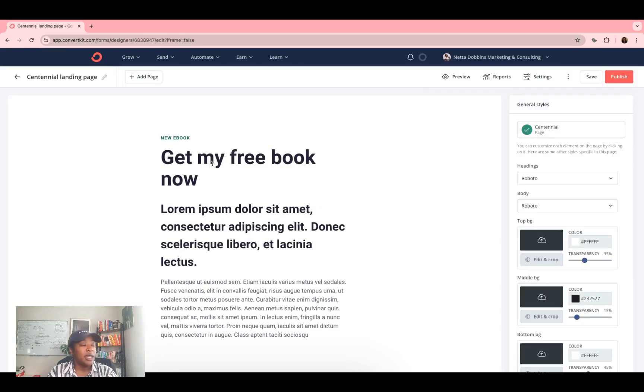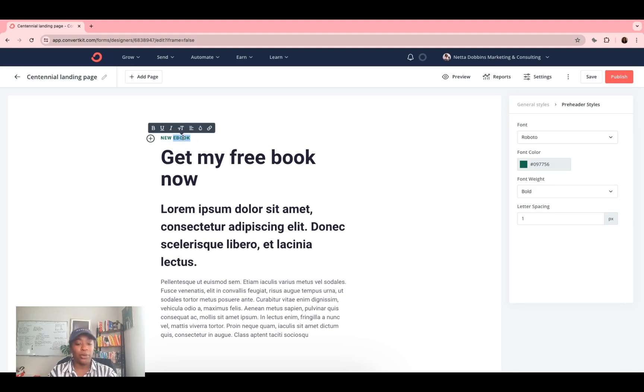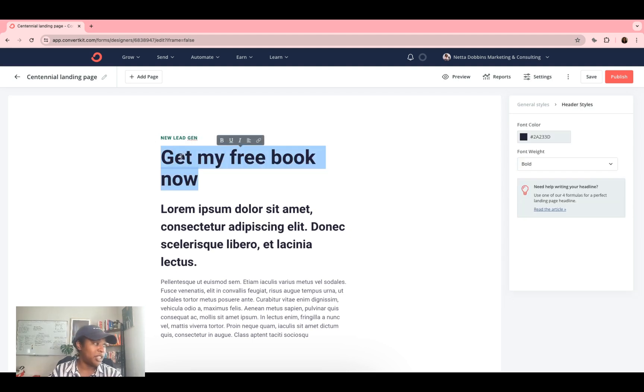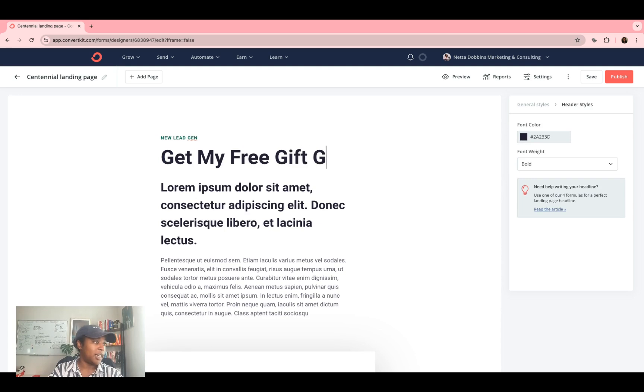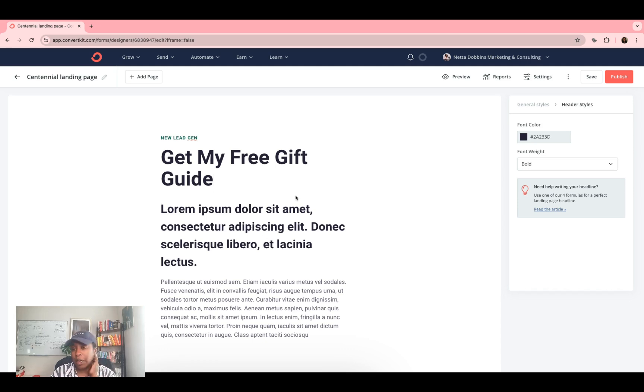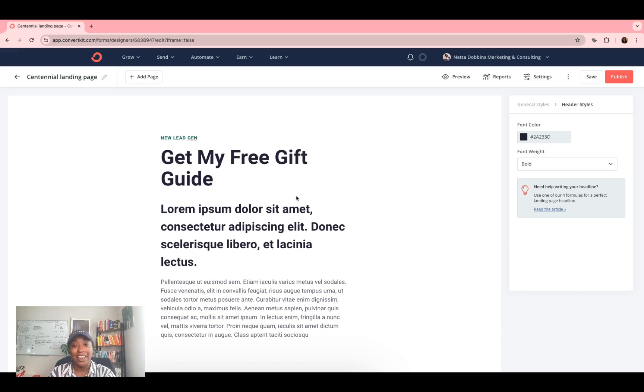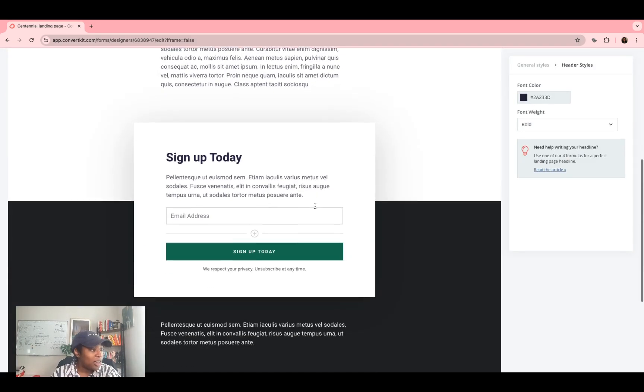Once you get into the landing page template that you like, you're going to be able to edit this entire page. So here I can rewrite new lead gen or whatever. And let's say my lead gen is get my free gift guide, so on and so forth. So I can edit all of this content to talk about whatever my lead magnet is. And I keep using lead gen and lead magnet interchangeably, but we're talking about lead magnet so that we create more lead generation for your products and our services. So continue to edit all of this.